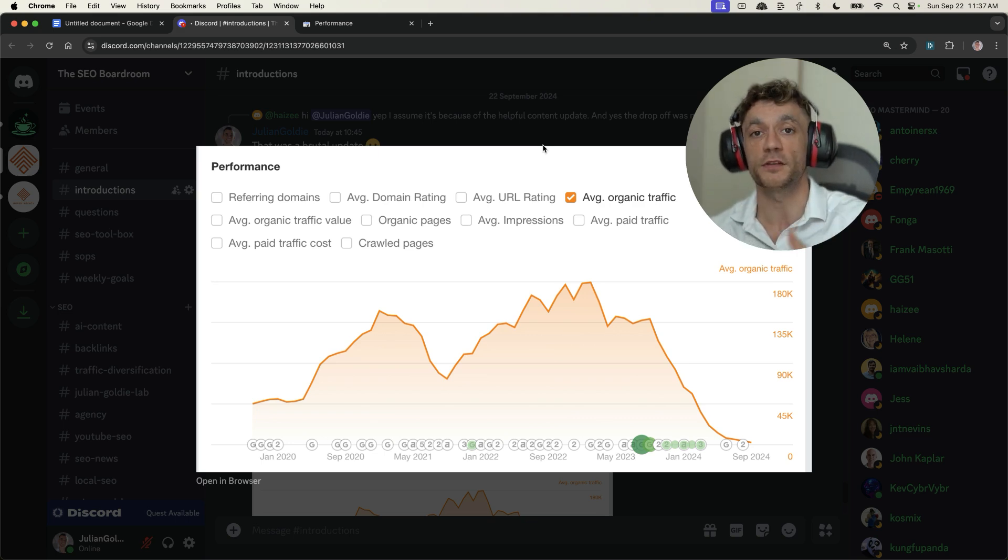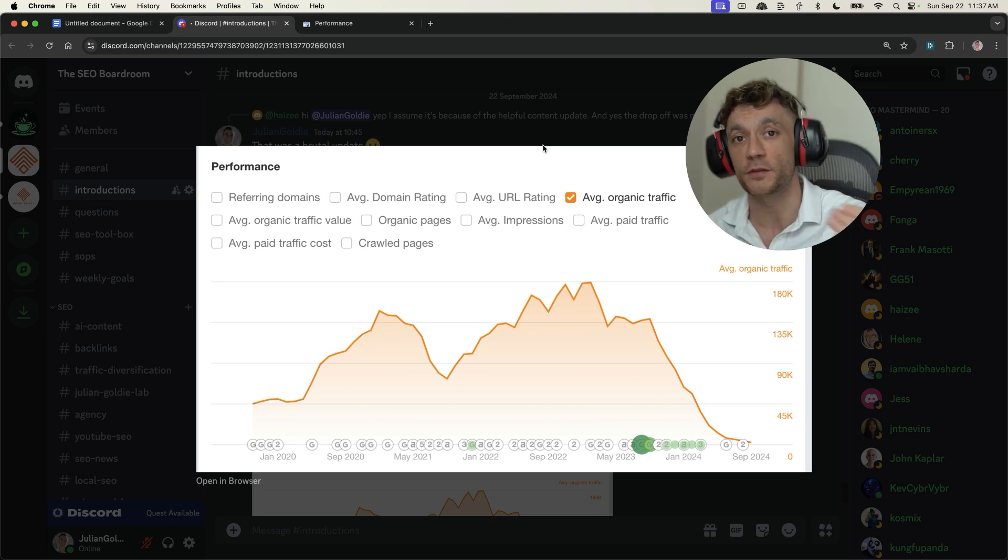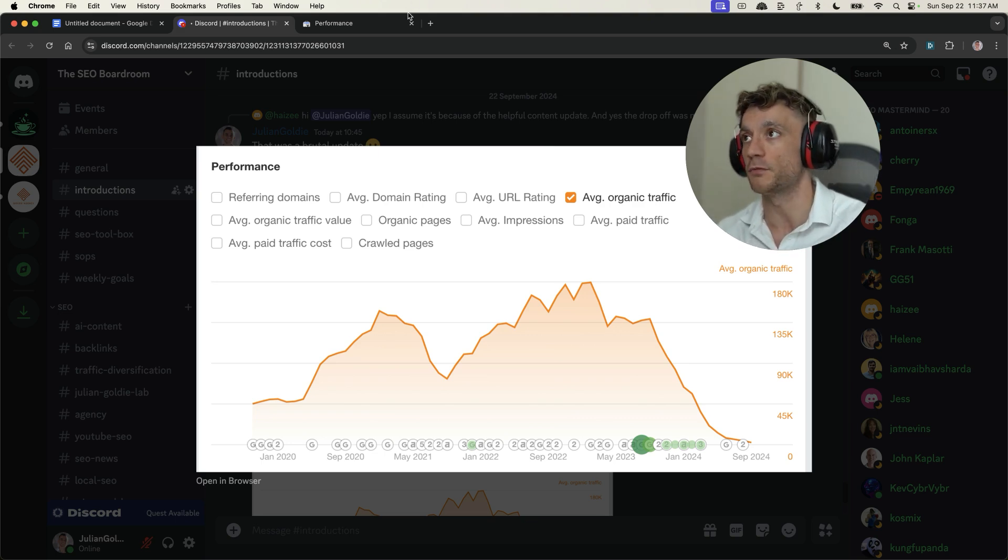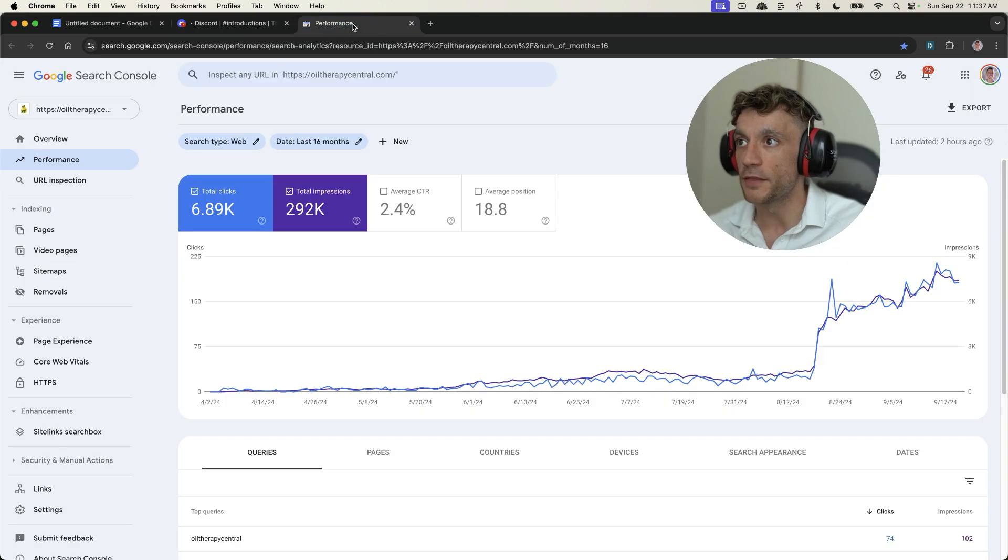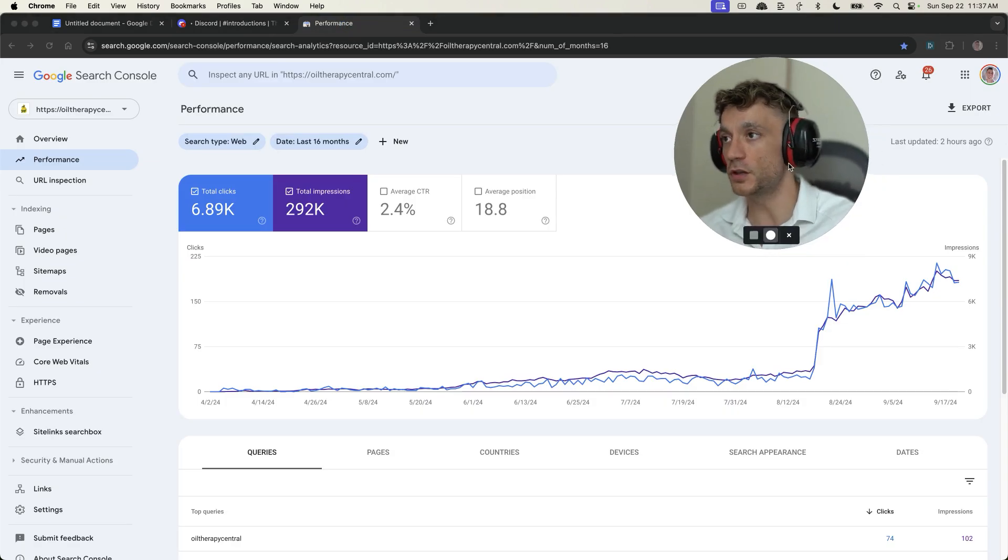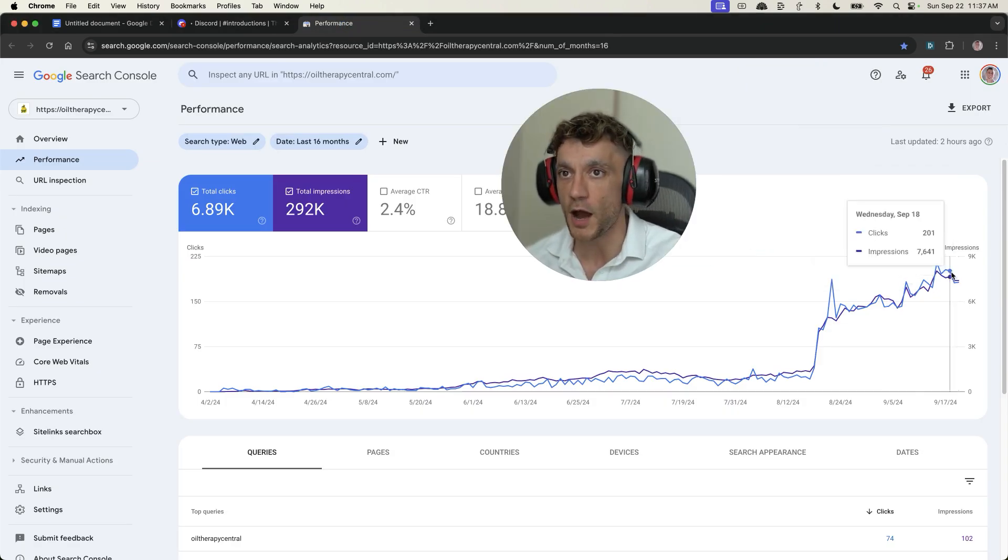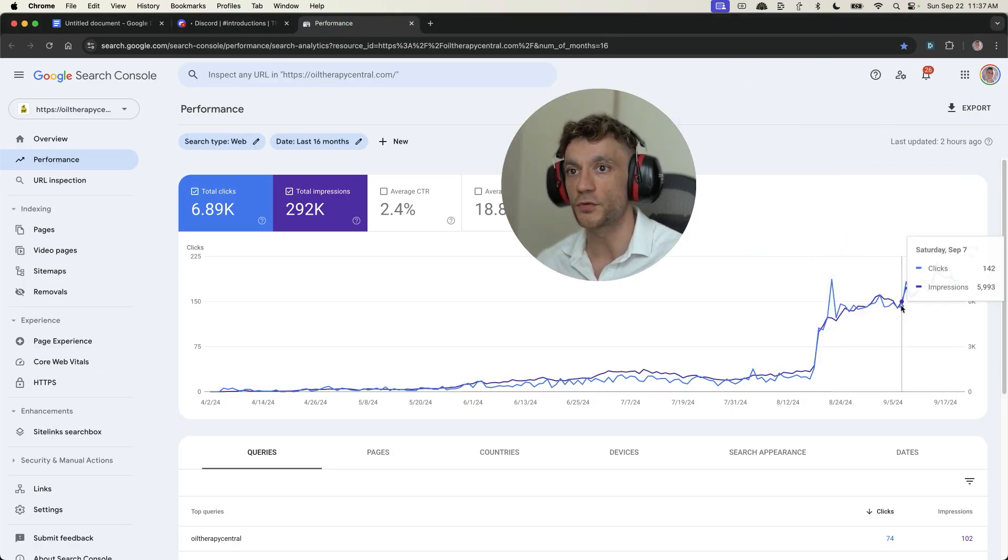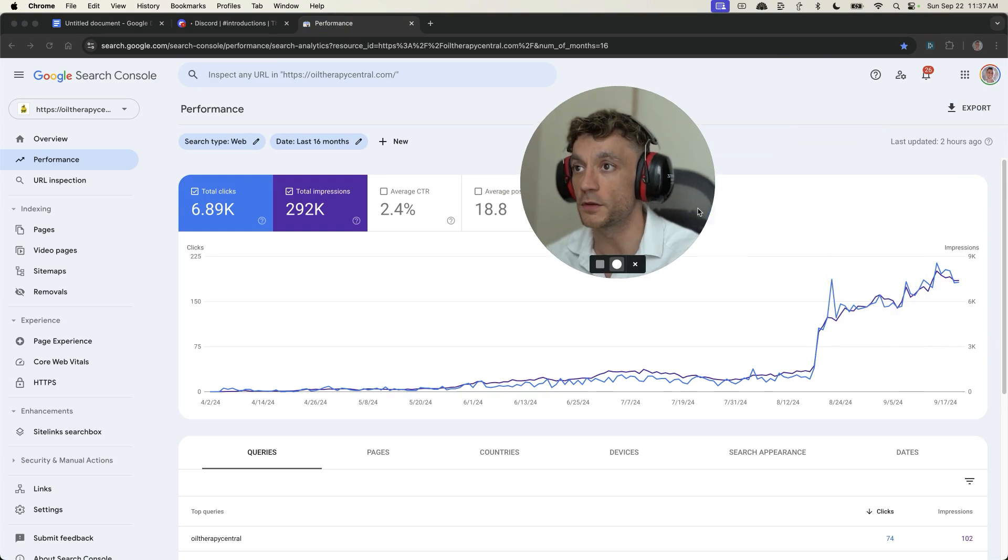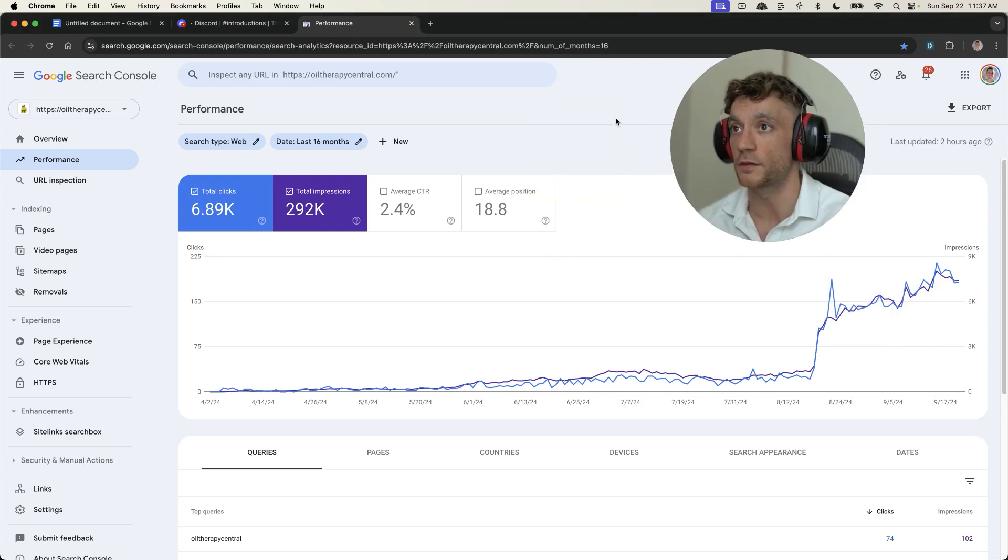Even when someone does everything right, even when someone's using human writers. And you can see, with the strategies that I'm talking about, our traffic is just increasing all the time using these sort of methods.